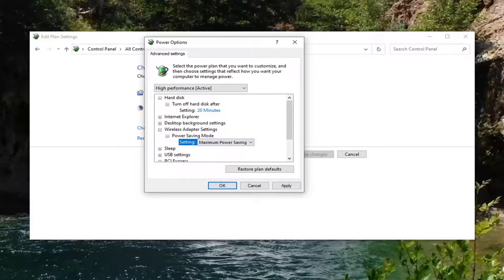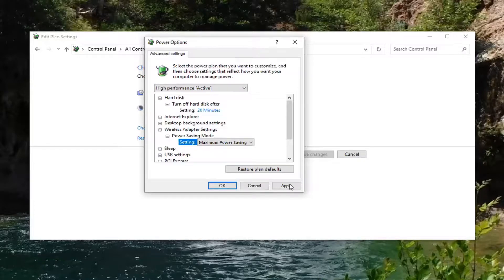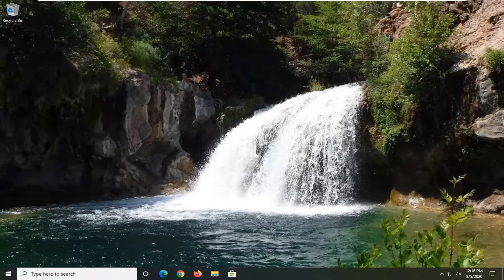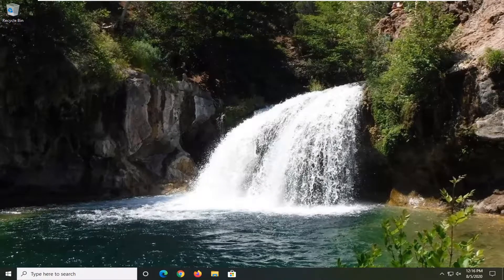And then once you're done with that, you should be able to go ahead and just close out of here. So select apply and okay. Close out of here. Restart your computer. And that should be about it.